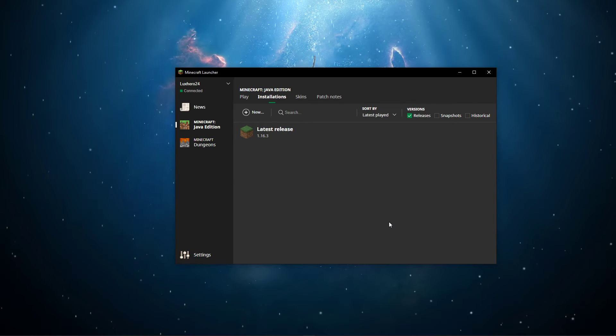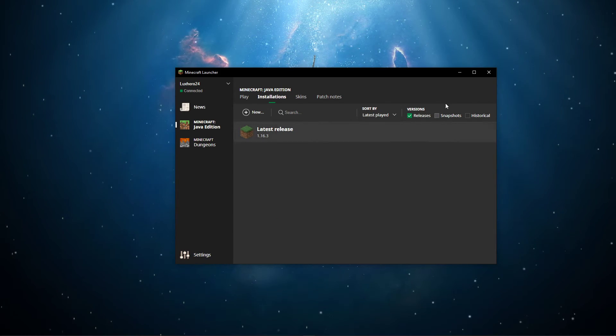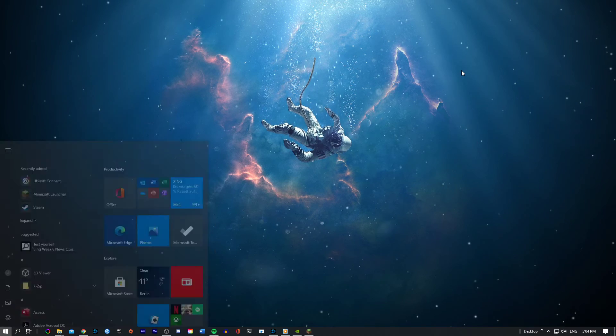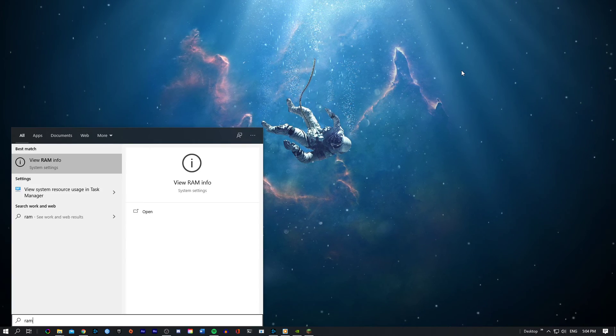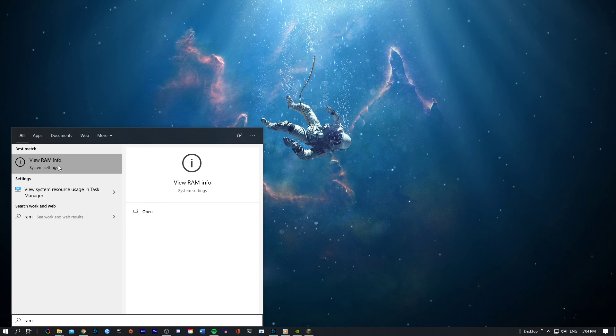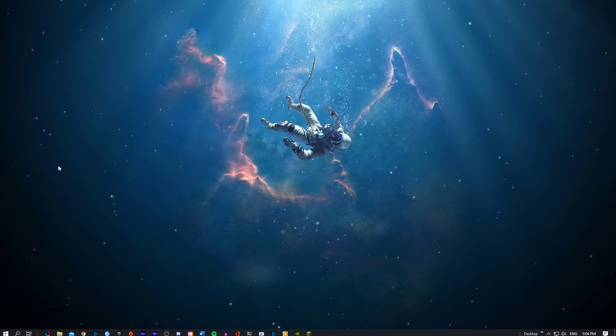If you're unsure how much RAM you can use, then simply search for RAM to open up your system information window, which will display the amount of usable RAM.